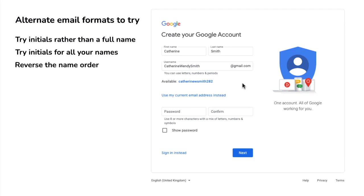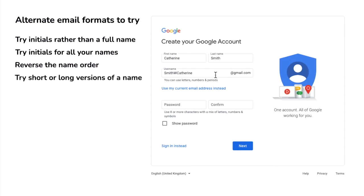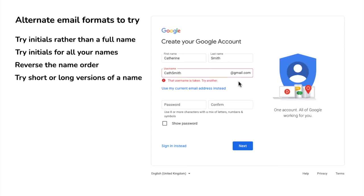Next, let's reverse the name order — so instead of first name followed by last name, let's try the last name first. That's likely to be taken if you have a common name, but you can see if I add a middle initial then that's available. Don't forget to try the other variations we looked at earlier. You can also try abbreviations of your first and middle names — so instead of Catherine I'll try Cath. Whilst this is taken, if I add an initial that email address is available.